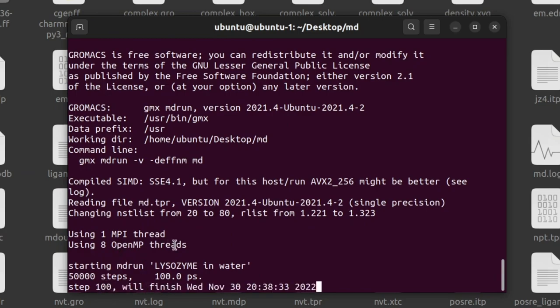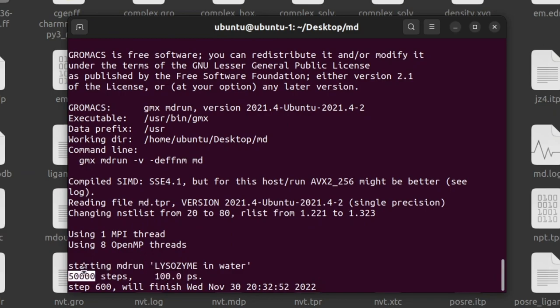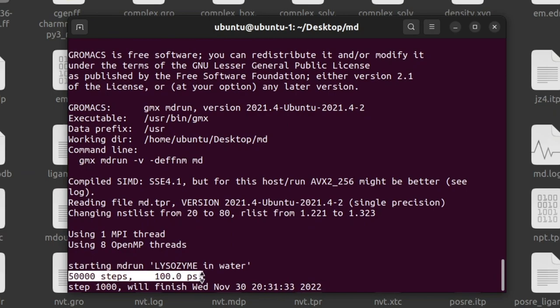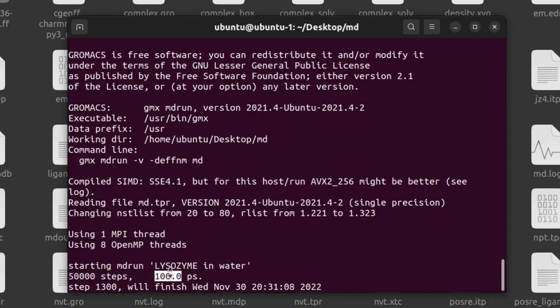So now the production MD run is started and it will run 50,000 steps, that is 100 picoseconds. If you want to know this time step calculation, watch my other video, insulin in water MD simulation video. There I have clearly explained the number of steps and picosecond/nanosecond calculation. Now the steps are running. While running, every 500 steps it will save the coordinates, energy, and log in the files.